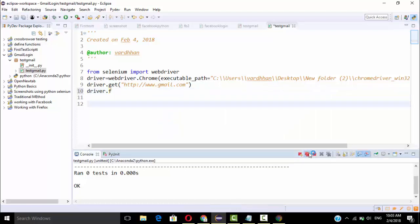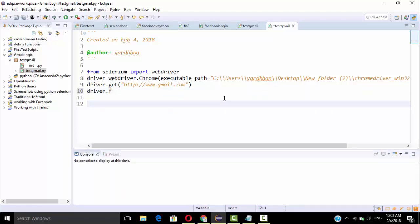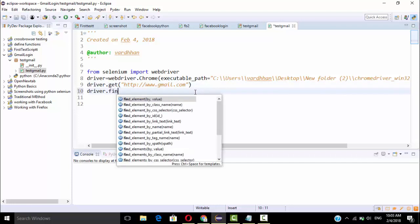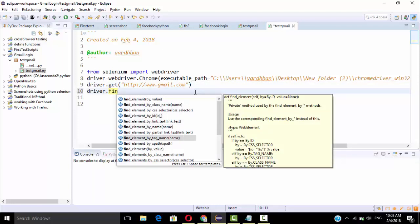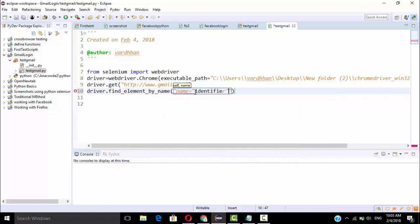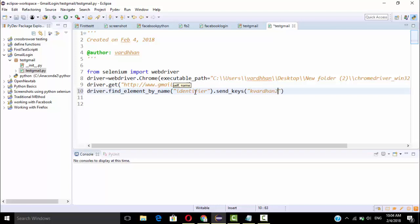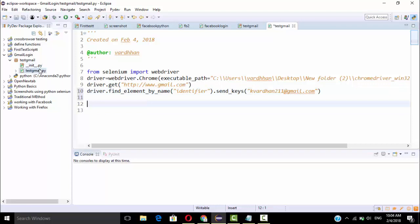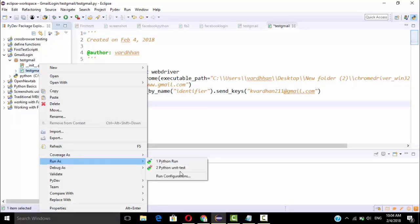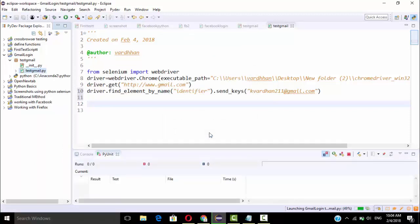So we use driver.find_element by name — the name is 'identifier'. Then I'm going to send the keys, my Gmail address. I'm passing that value into the field. I'll run this program again as a unit test and click OK.